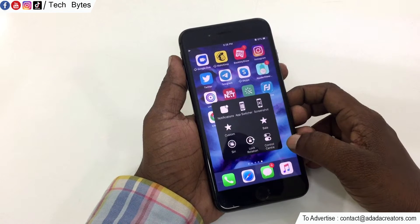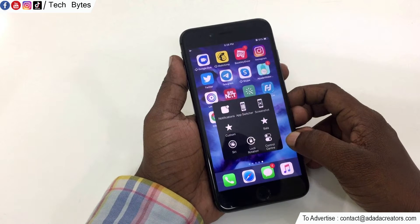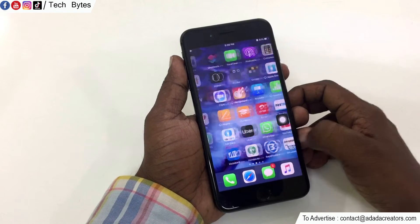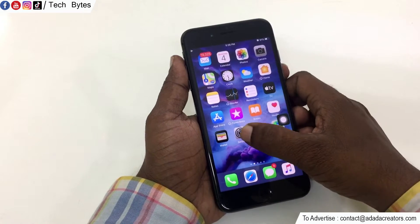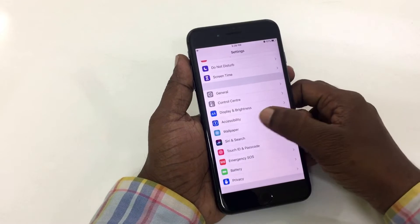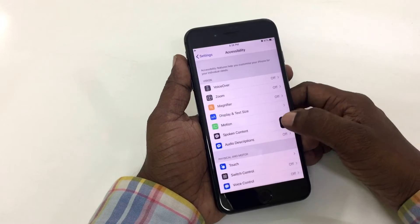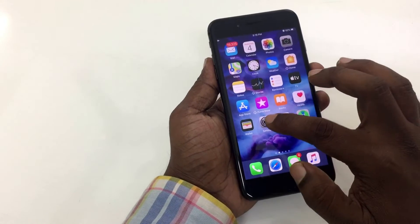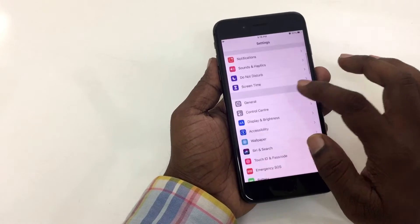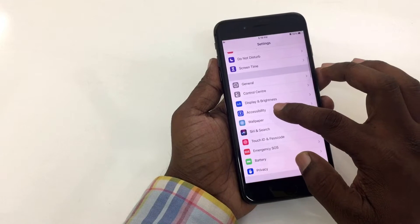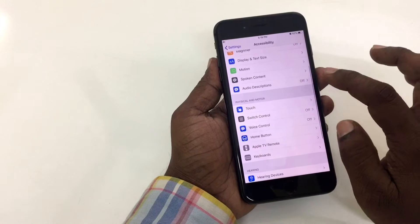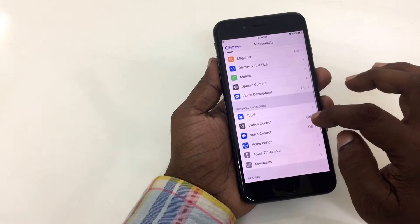We can enable Assistive Touch. In this case, we can use the Settings menu. Select the Settings menu. We can use Accessibility options.